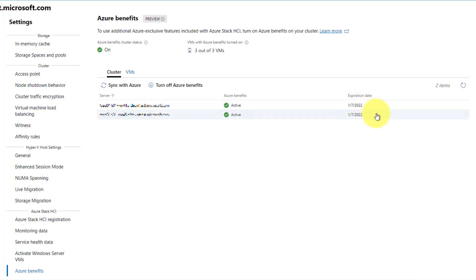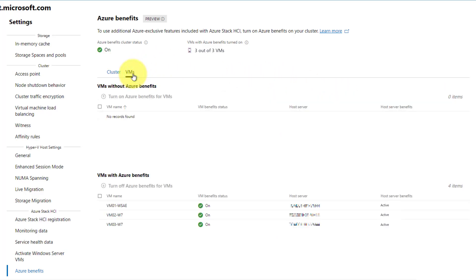Next, let me check on the list of VMs with Azure Benefits turned on. As I have earlier checked the box for adding all existing VMs, you can see that all my VMs in this table down below for VMs with Azure Benefits.